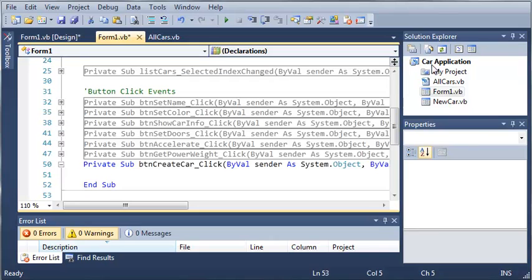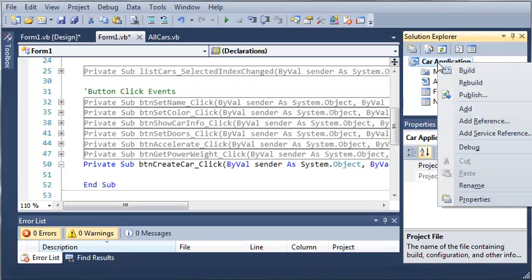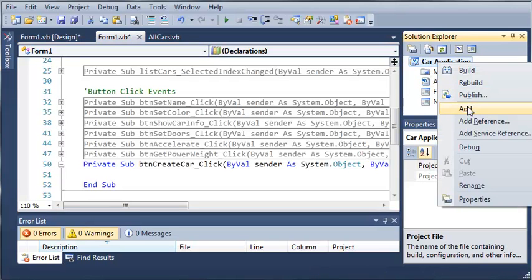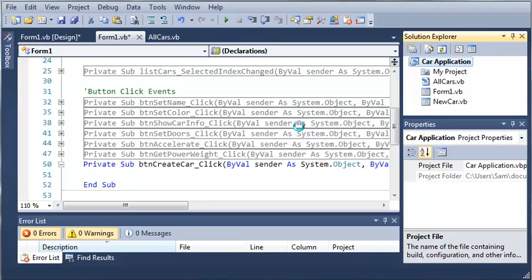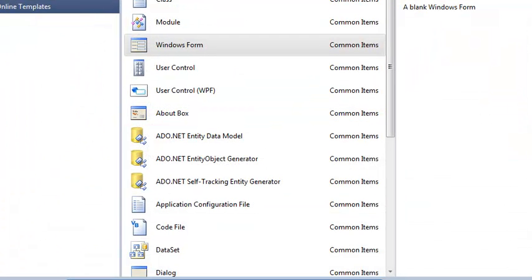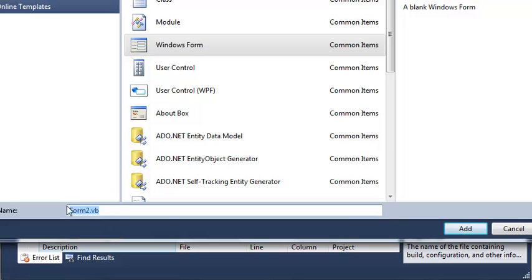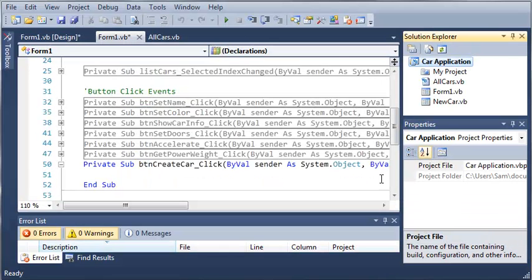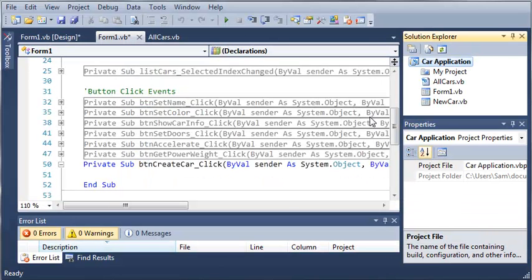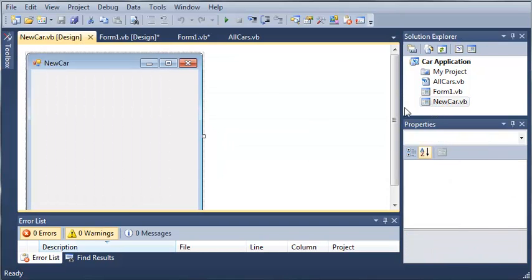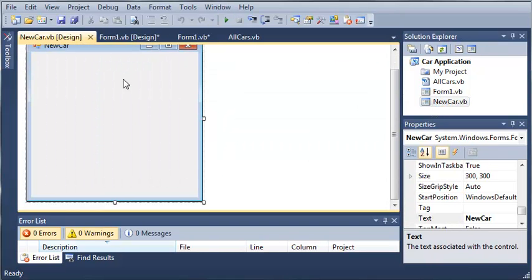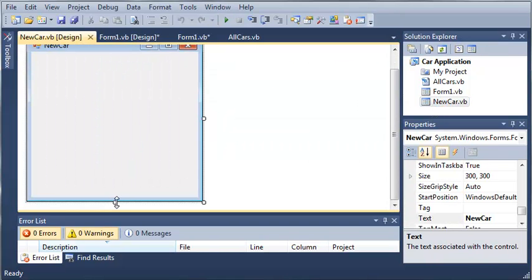So go ahead, come over to car application, right click, and add a Windows form. Select Windows forms, Windows form, and just call it newcar.vb, and then add it. I've already added it, so I'm just going to click cancel. So here's my newcar.vb.